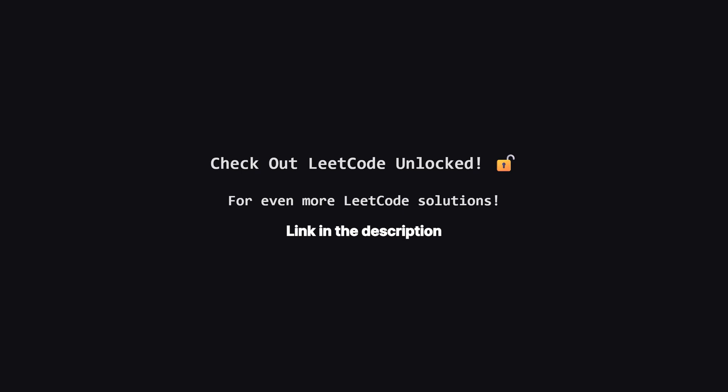Also, if you're looking for even more LeetCode problems beyond the daily challenge, I've started a second channel called LeetCode Unlocked. It's where I'll be posting solutions to a ton of other problems. So if you're serious about your interview prep, be sure to check it out.